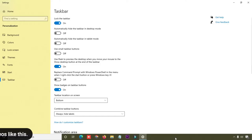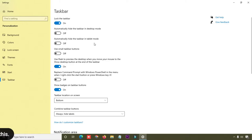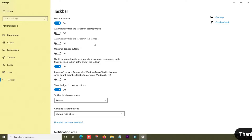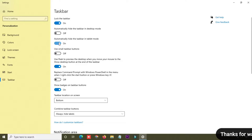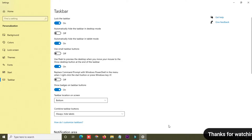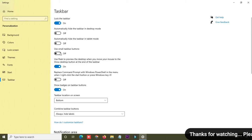There is another option for tablet mode. If you are using a tablet with Windows 10, you can enable this option and the taskbar will hide in tablet mode as well.